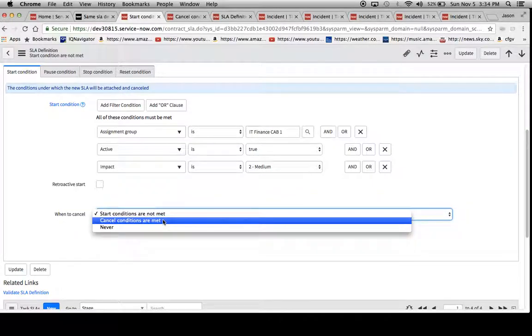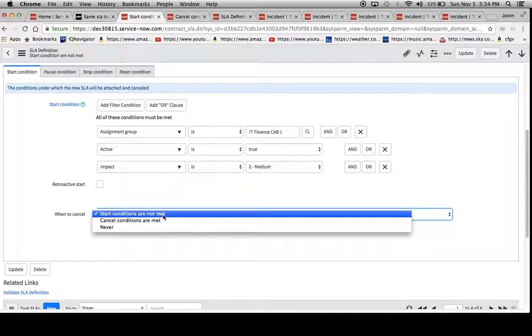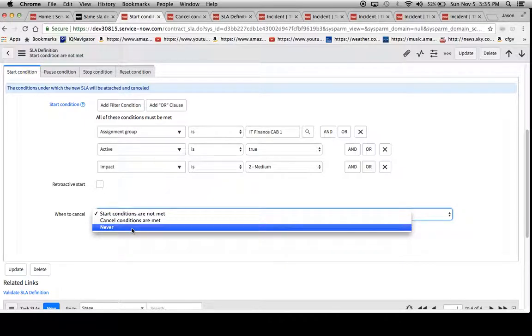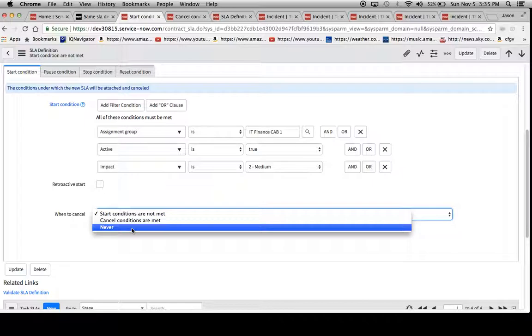We have three options. We have start conditions are not met, cancel conditions are met, and then never. So never is pretty much self-explanatory. The SLA will continue to run infinitely until it hits the stop condition, and then after that it will be marked completed.